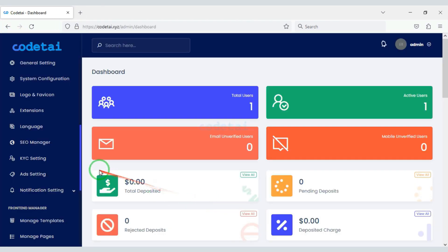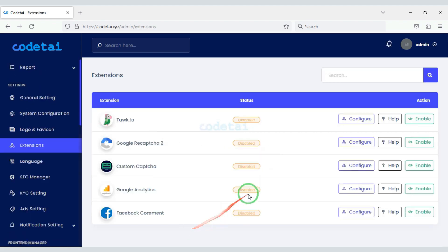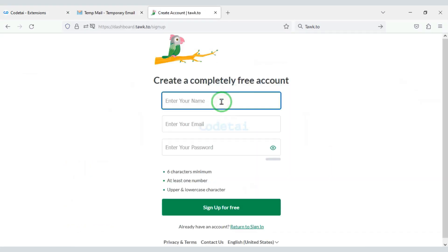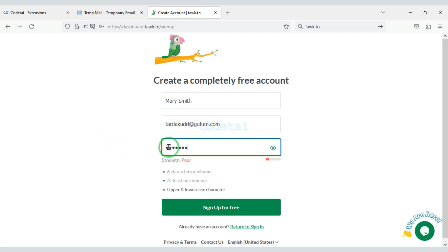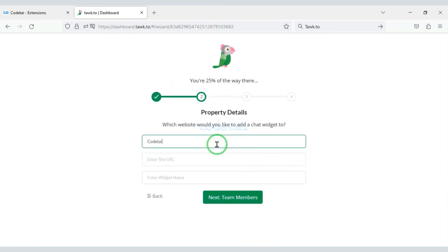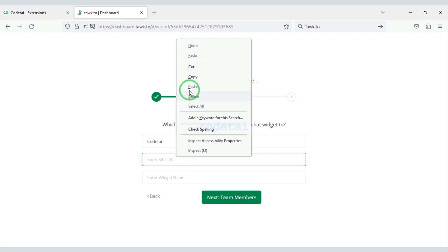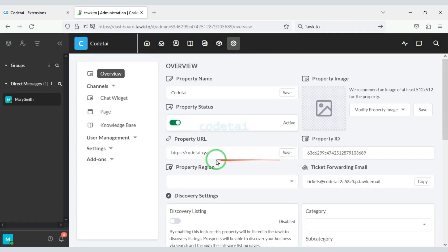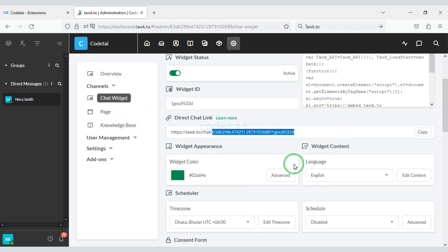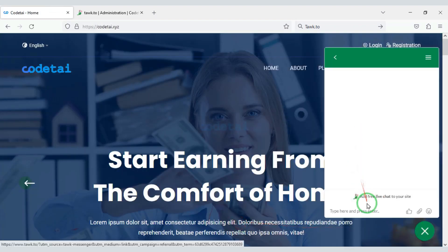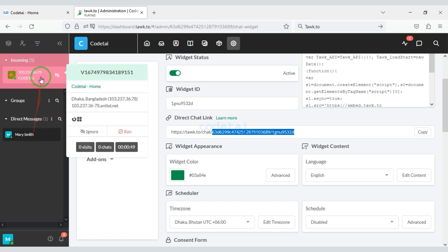Now we will customize the website extension plugins. We can easily launch a live chat popup on the website — for this we need to create an account in tawk.to. You can see the live chat popup has been launched on our website.